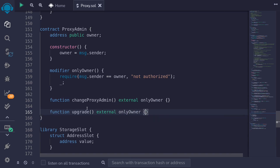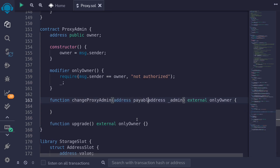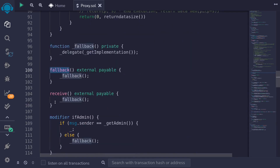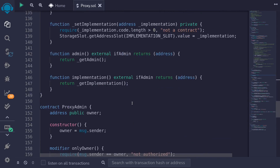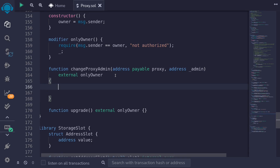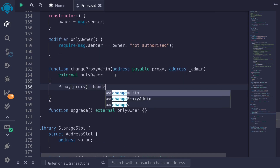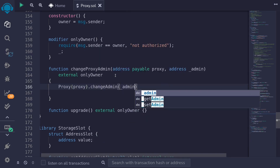Let's now start with changeProxyAdmin. This function will take in two inputs: address of the new admin — underscore admin — and address payable of the proxy. The reason why we're declaring the proxy as payable is because the proxy contract has a fallback function and a receive function. So we'll need to declare this address as payable. And then we'll call the function changeAdmin on the proxy contract: proxy.changeAdmin passing in the input admin.